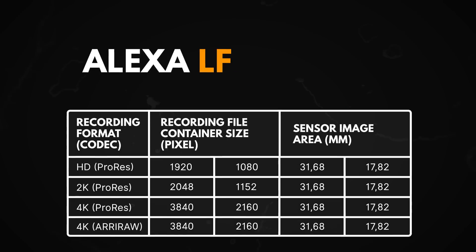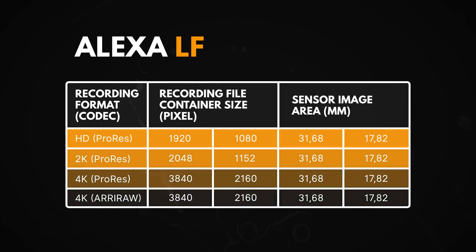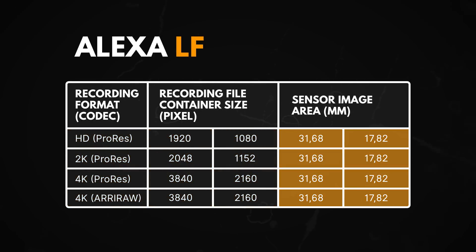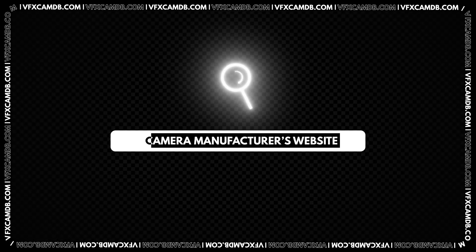It is important to note that higher resolution does not always equal a larger sensor size. We recommend checking the information on the manufacturer's website of your camera or using the website VFX Camera Database.